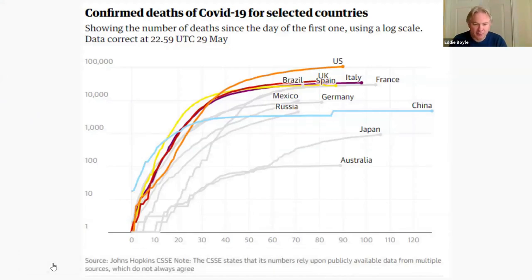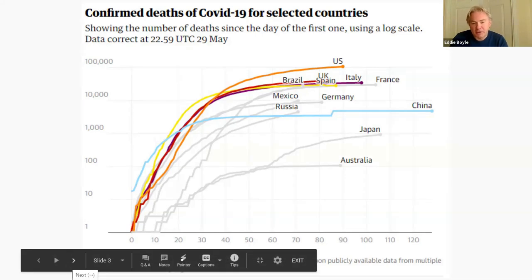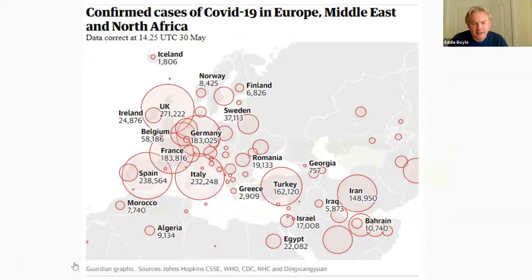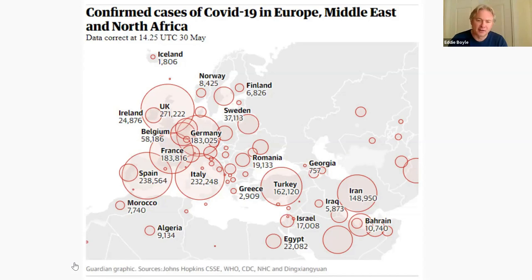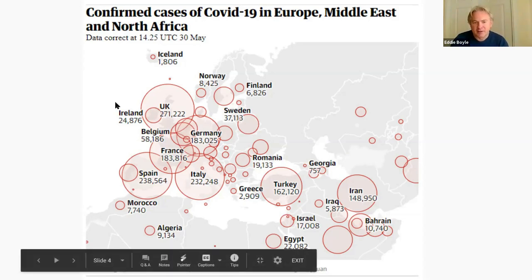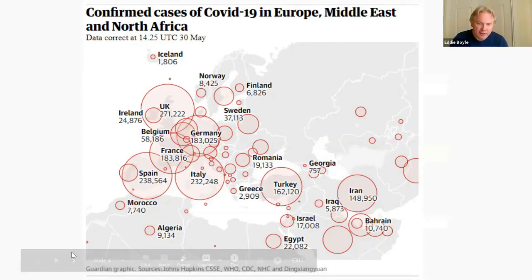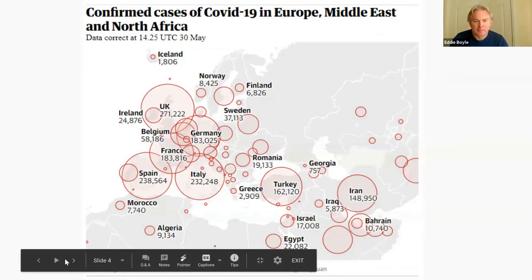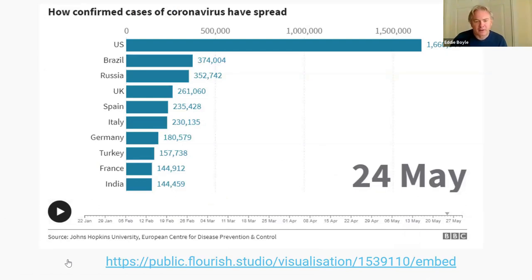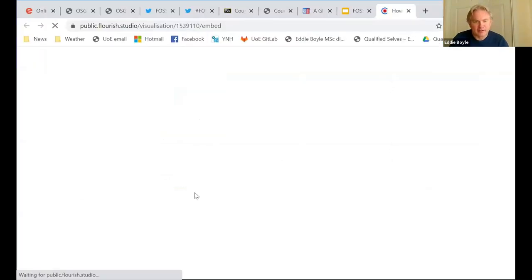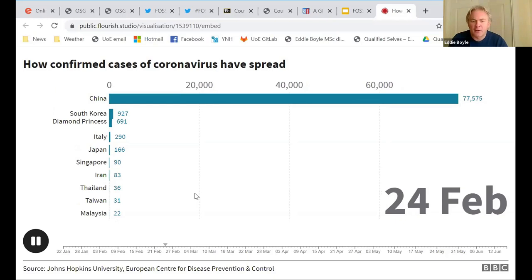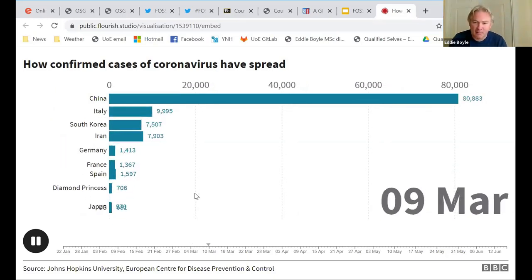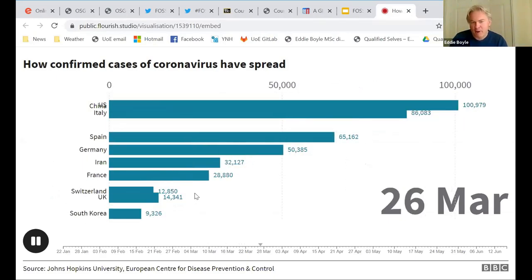An example from the Guardian is a standard line chart showing the number of cases through time for each individual country. Here's another from the Guardian showing fatalities — a snapshot up to the 30th of May, not showing how the virus spread throughout the world. There was also a dynamic visualization from the BBC — a movie showing how the virus spread and ranking countries — but it's not a map. It's line charts.